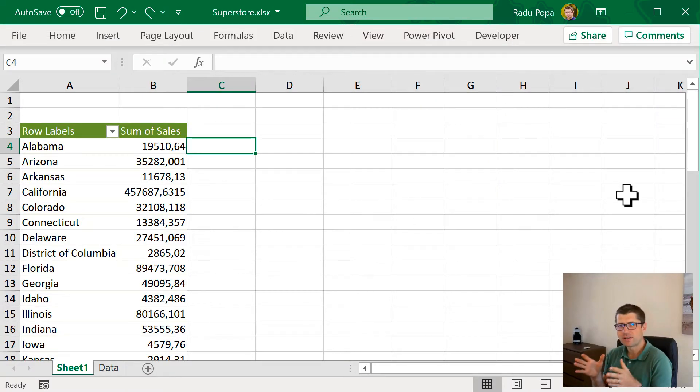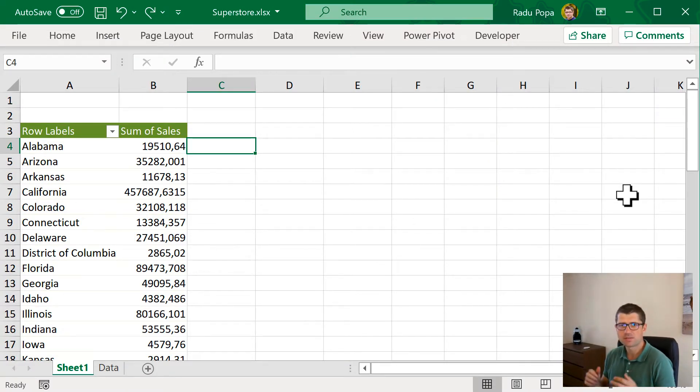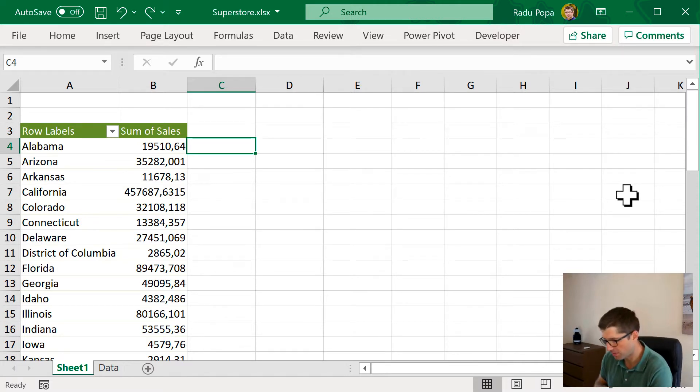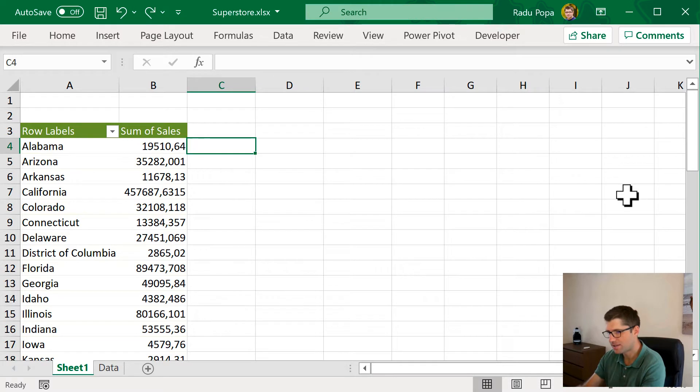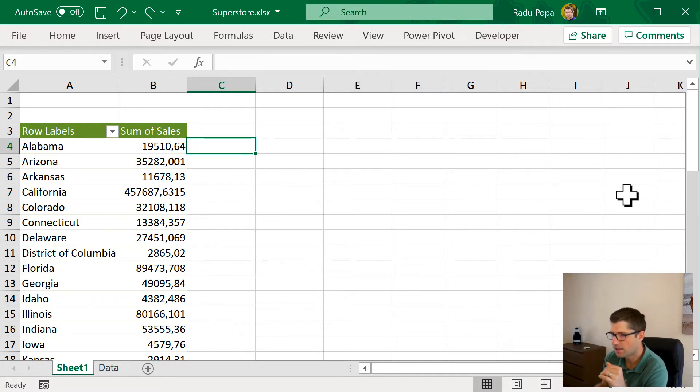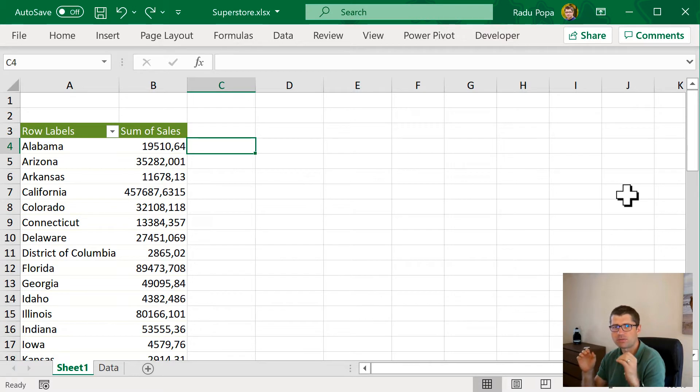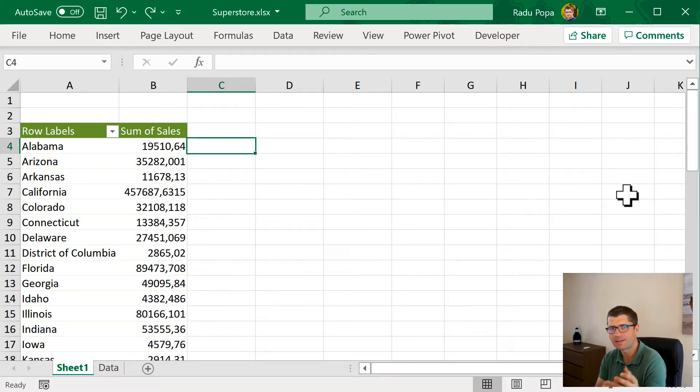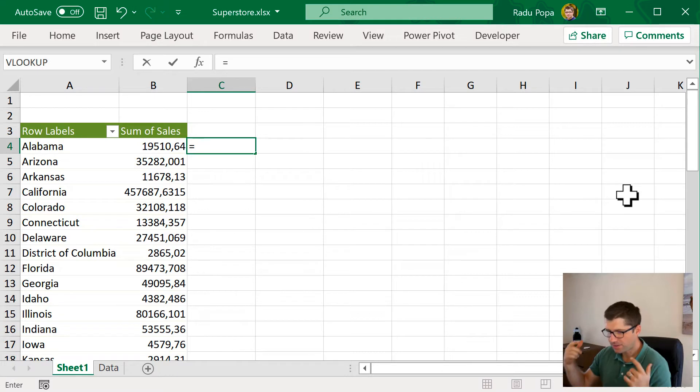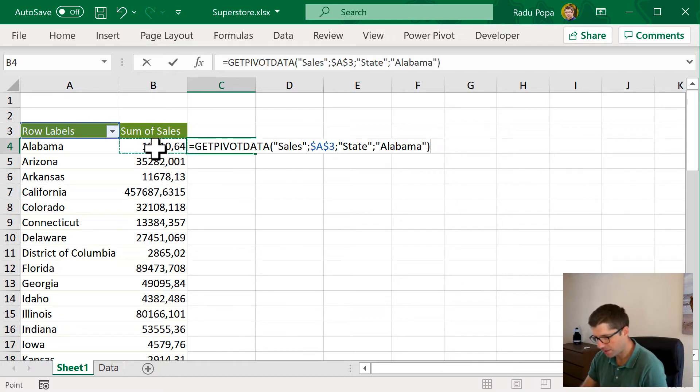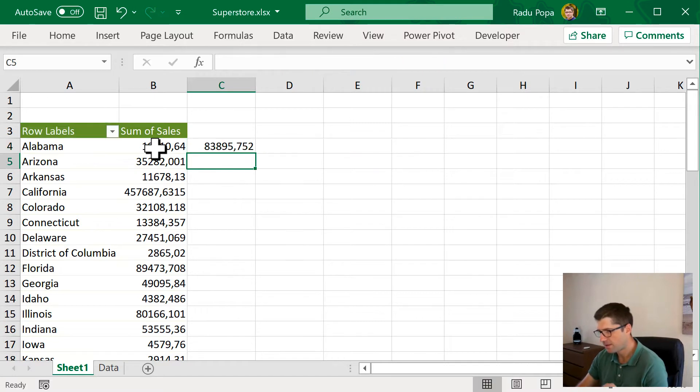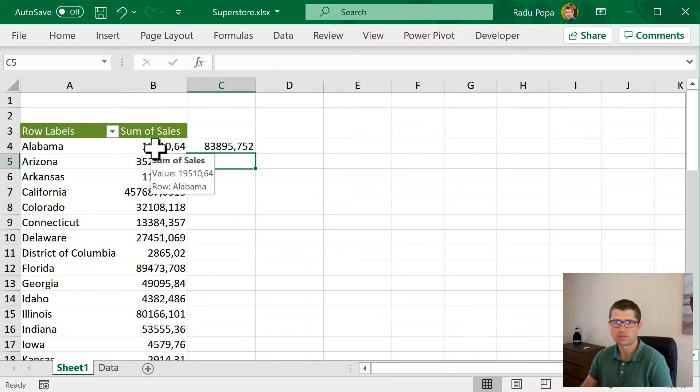Radu, why do I even need calculated fields or items in a pivot table? Let's take an example. I have a pivot table that shows me a summary of some sales data in dollars and I want to convert them to something else, something like lay. And yes, in theory, I could do something very simple like that. Just click on that and multiply it by 4.3 and it's over.